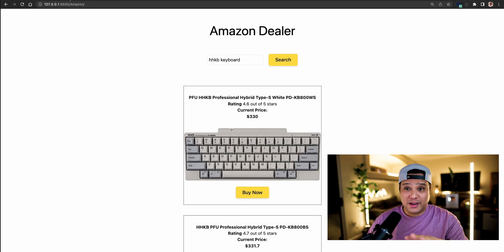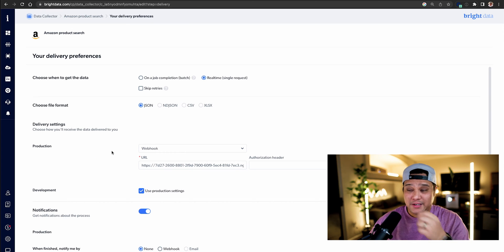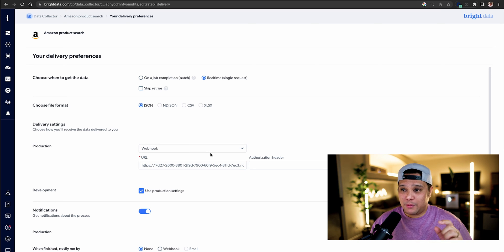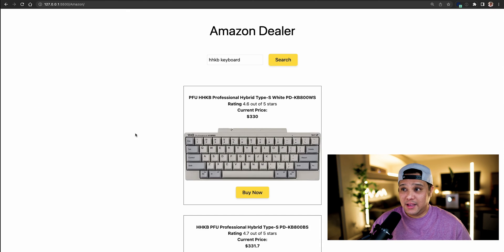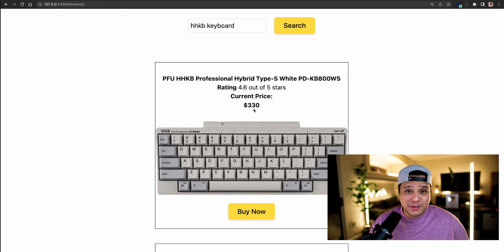Let me show you how this is working before I continue. In Bright Data, one of the amazing things is that you have the ability to send a webhook to yourself. I have a URL using ngrok that's listening to receive data — that's how we receive the data and load it onto the front end. The request sends a webhook to my ngrok URL, and that's how the data loads up here on Amazon Dealer. That's what makes it so amazing.